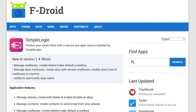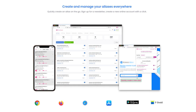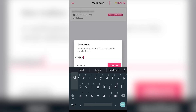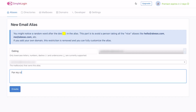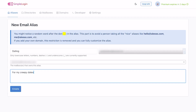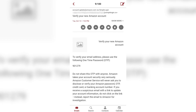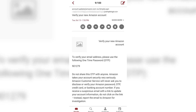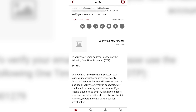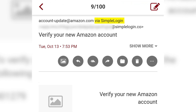SimpleLogin is a fully open source email alias service that you can download for free from F-Droid, a browser, or any of their other platforms. You create a mailbox using an email you already own, then you create aliases for that mailbox, which you can name whatever you want using several different domains. You register for a new account, newsletter, or anything as you normally would. When that service sends a code or verification email, it's going to go to your normal email inbox, but from the relay service.